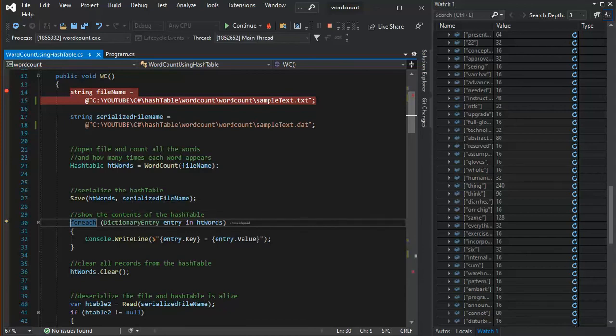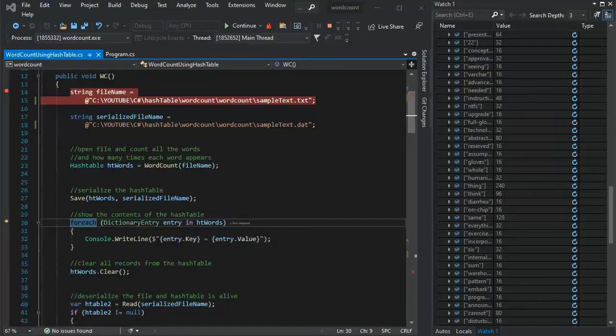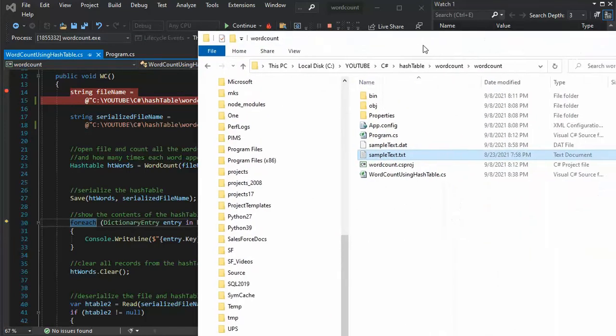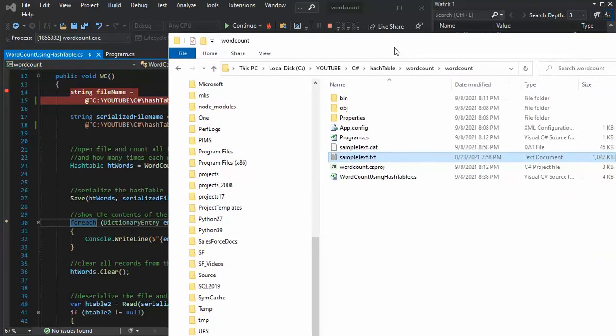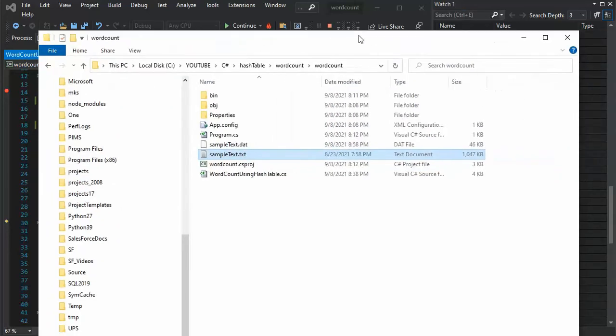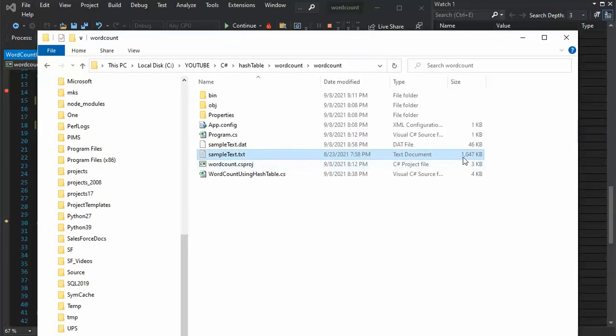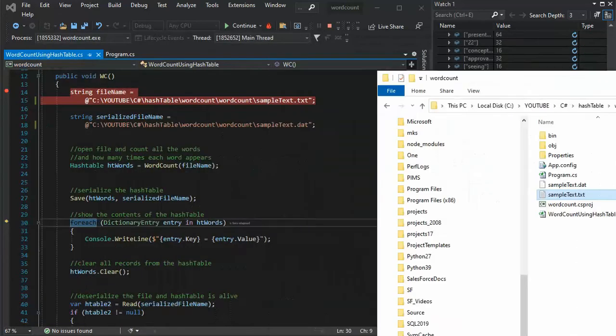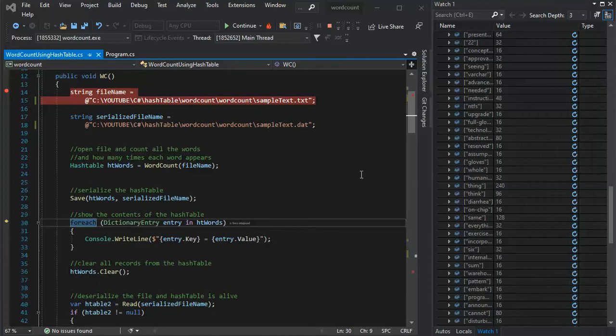There's a file out on my network now that's called sample text dot dat. And let's see if I can find that for you over here. So you can see sample text dot, and it's 46 K notice that my original file of my input was over one Meg. And now my hash table is only 46 K. So it's a big difference.